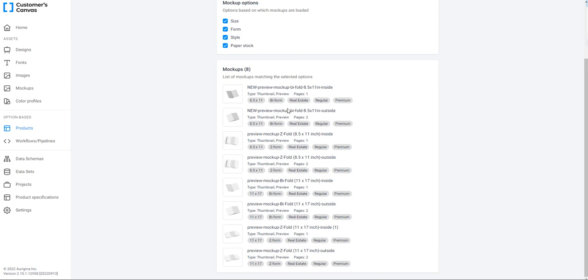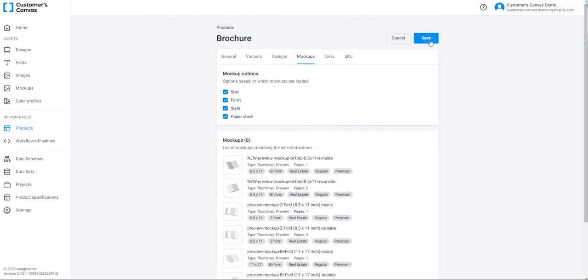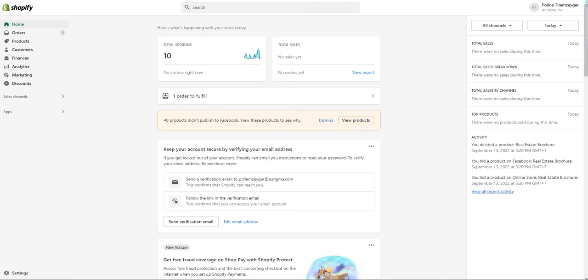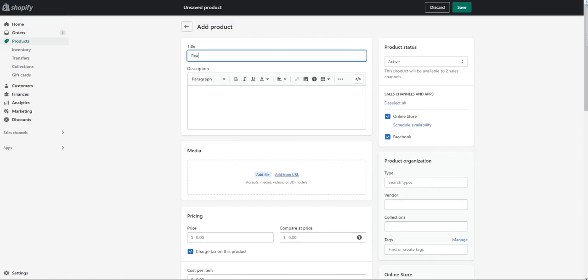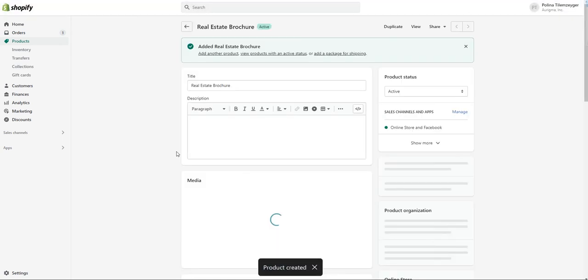Now it's time to create a product in Shopify. In the admin panel, click Products. Here are all the products you have in your storefront. Click Add Products to create a new one. Fill in the title — my product is a Real Estate Brochure. This title is the storefront product name; it's located below a product image in the storefront. Click Save. The product for the storefront is created.